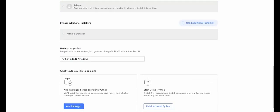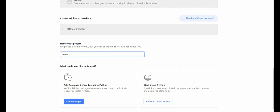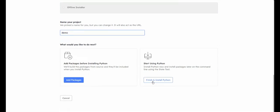At this time, private projects are only available to Pro, Team, and Enterprise users. A default project name will be given, or you can choose a unique name for your project. To finish, click the Finish and Install button and follow the prompts.